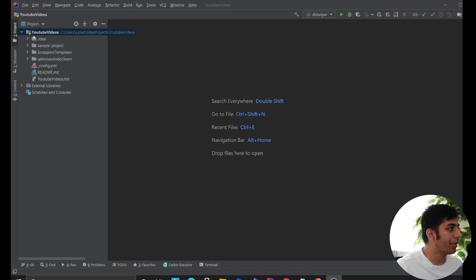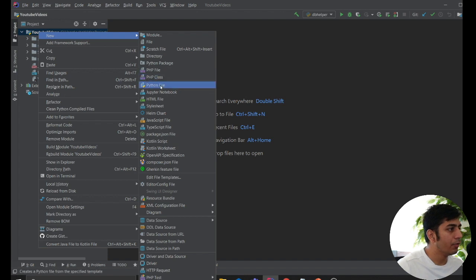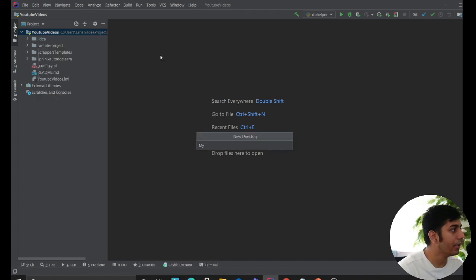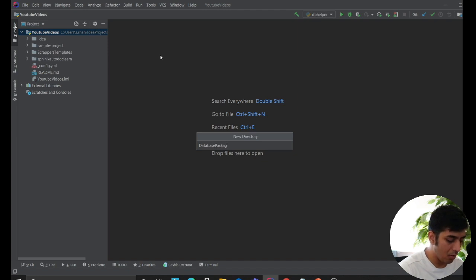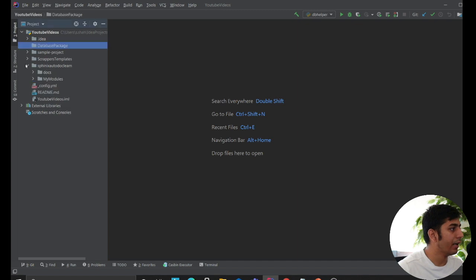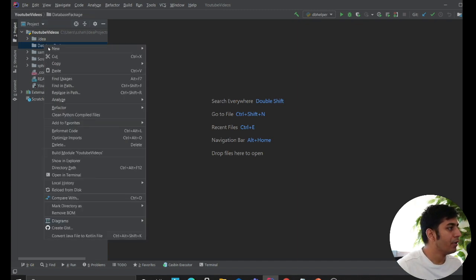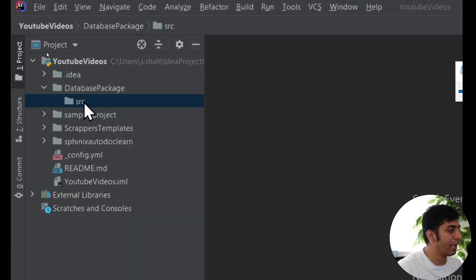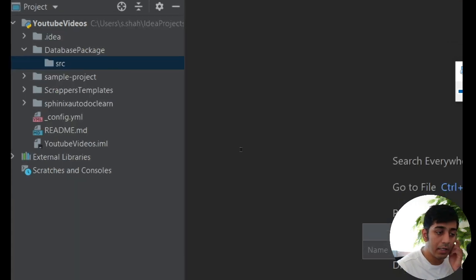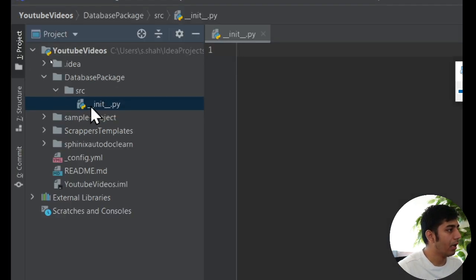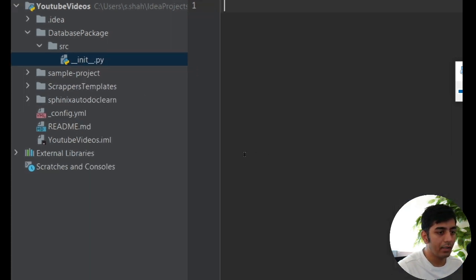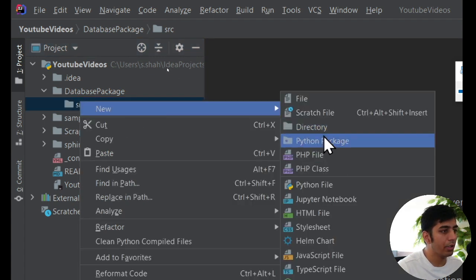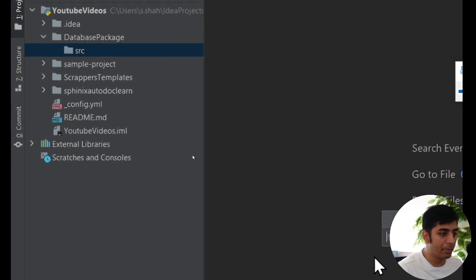It's show time — let's get started. I'm going to create a folder structure and explain things as we go. Let's create a new project folder. For understanding purposes, let's call this 'database package'. Inside that we need to create some folders. The first folder is 'source'. Then we create a file called '__init__.py'. Inside the src folder, let's create a directory called 'database settings module'.